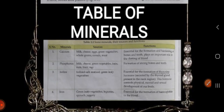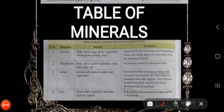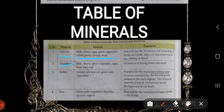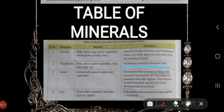Table of minerals: Calcium sources are milk, cheese, eggs, green vegetables, whole grains, cereals, and meat. Its function is essential for the formation and hardening of bones and teeth, and it plays an important role in the clotting of blood. Phosphorus sources are milk, cheese, green vegetables, bajra, nuts, liver, and ragi. Its function is the formation of strong bones and teeth.